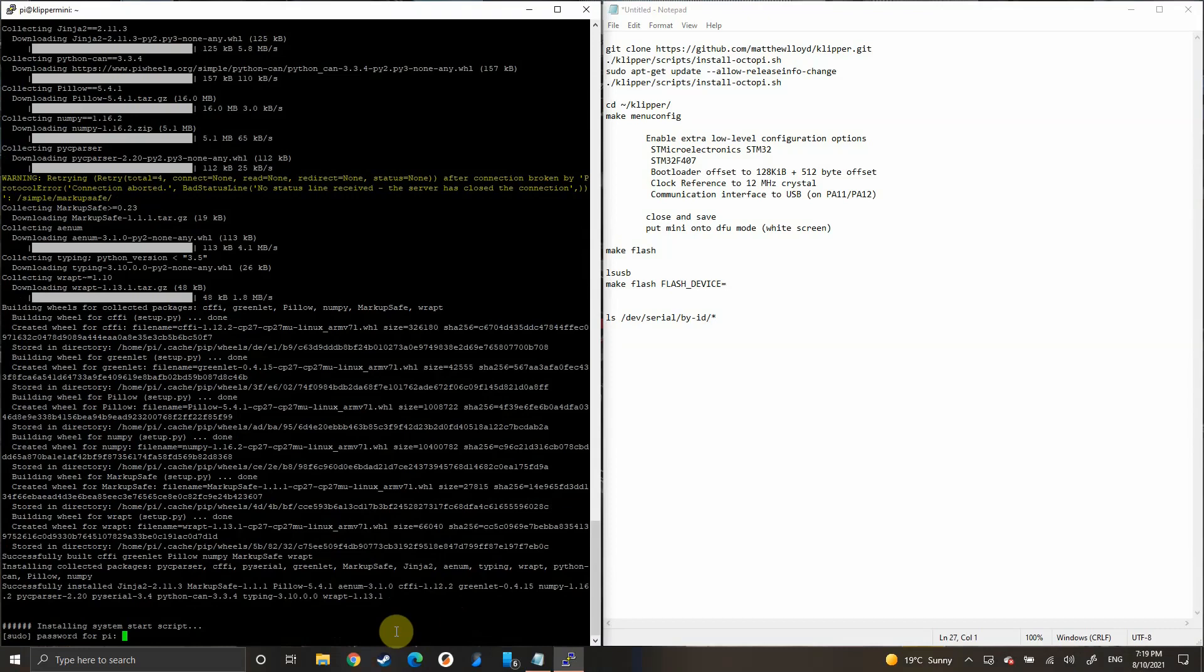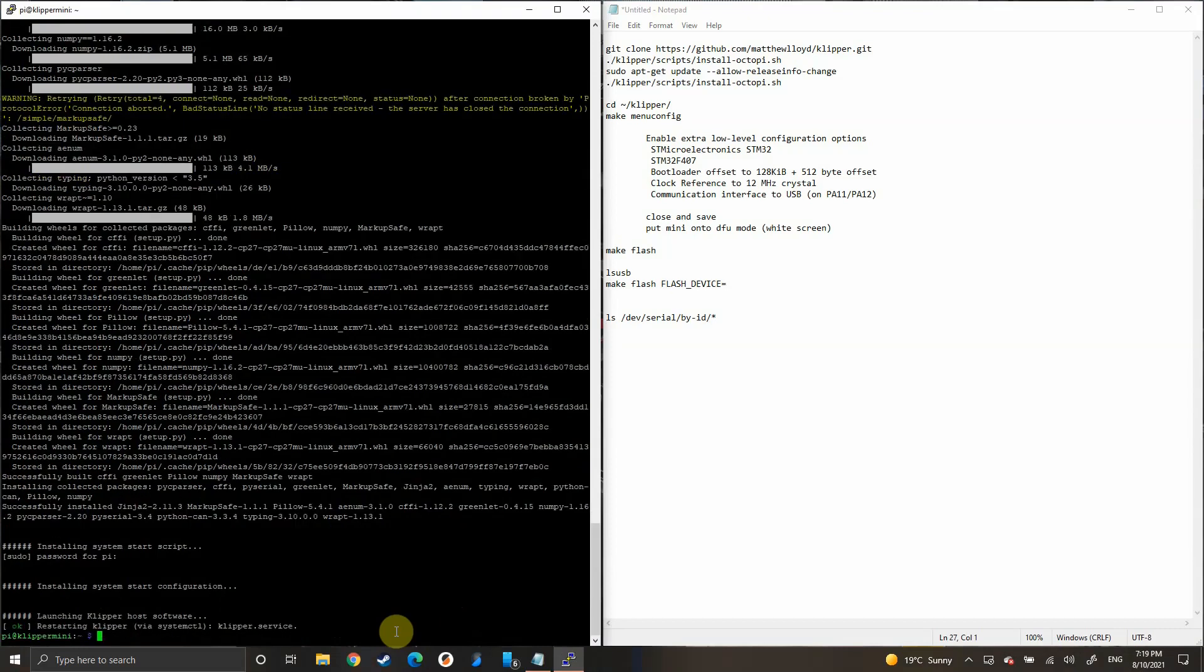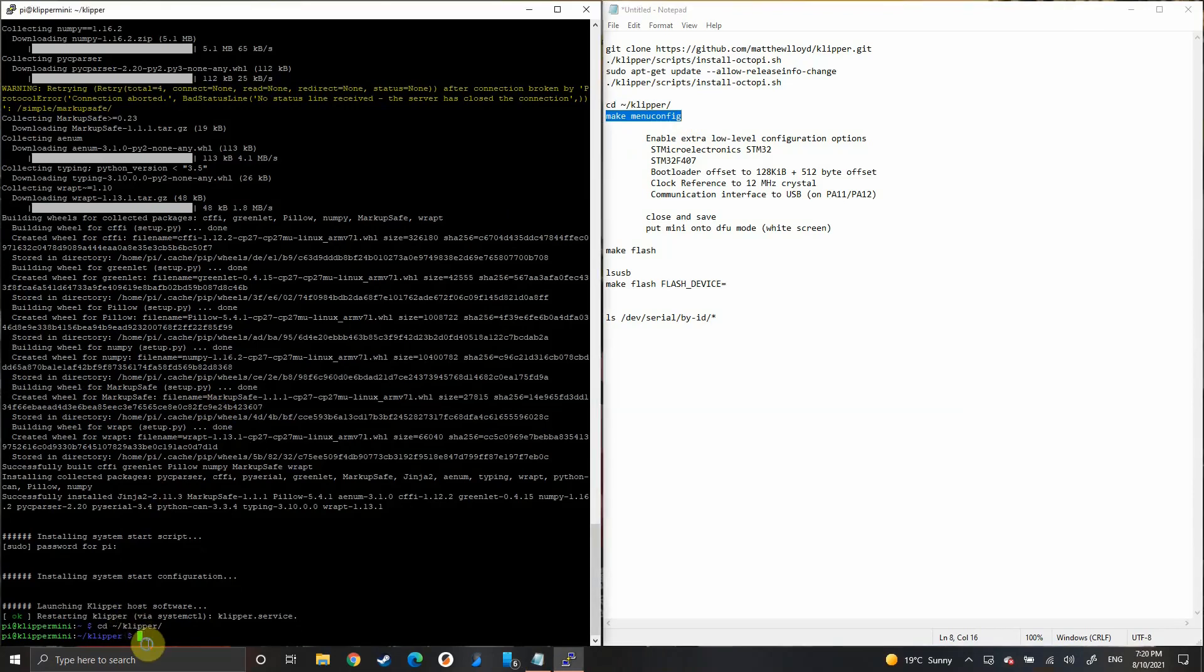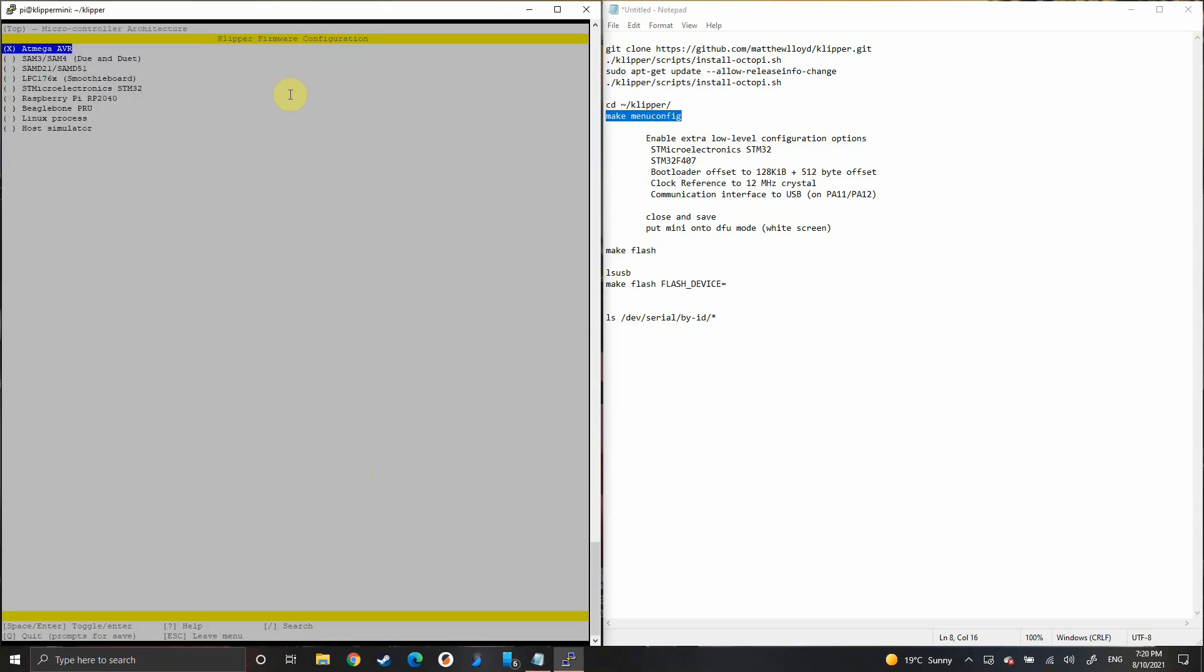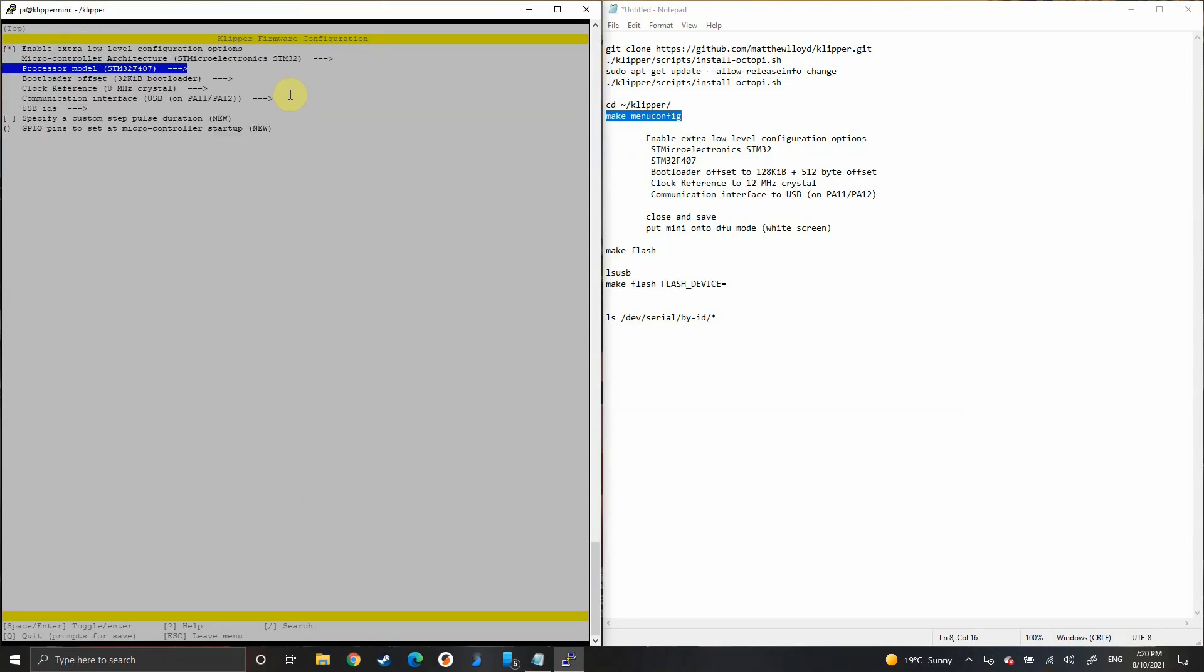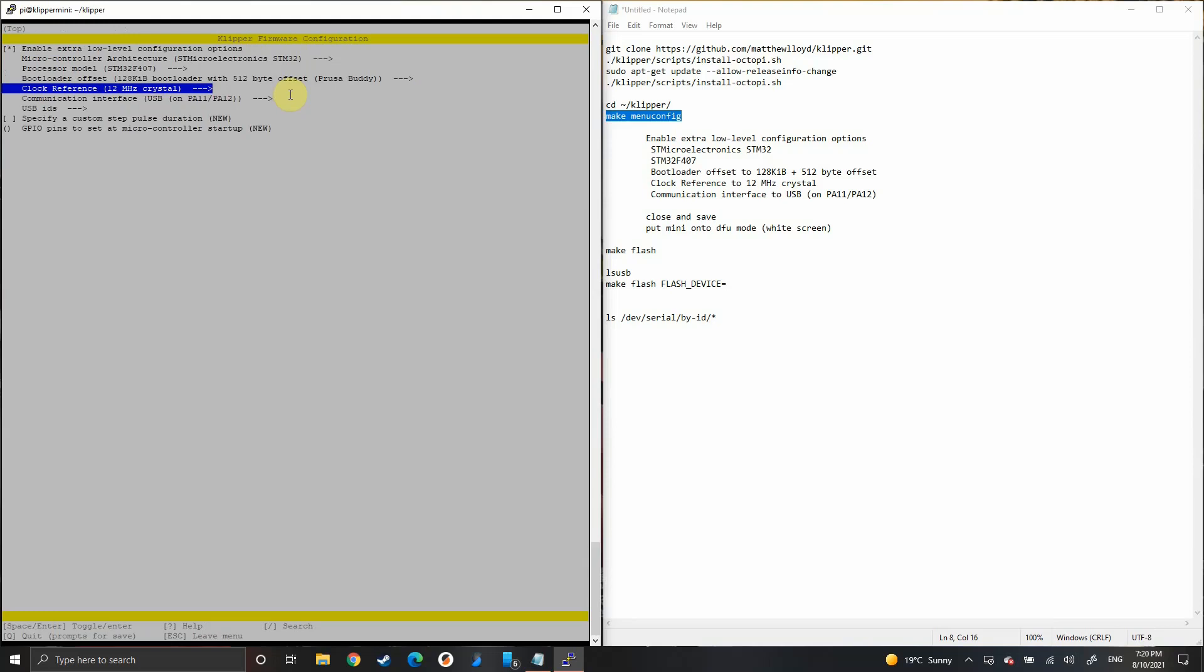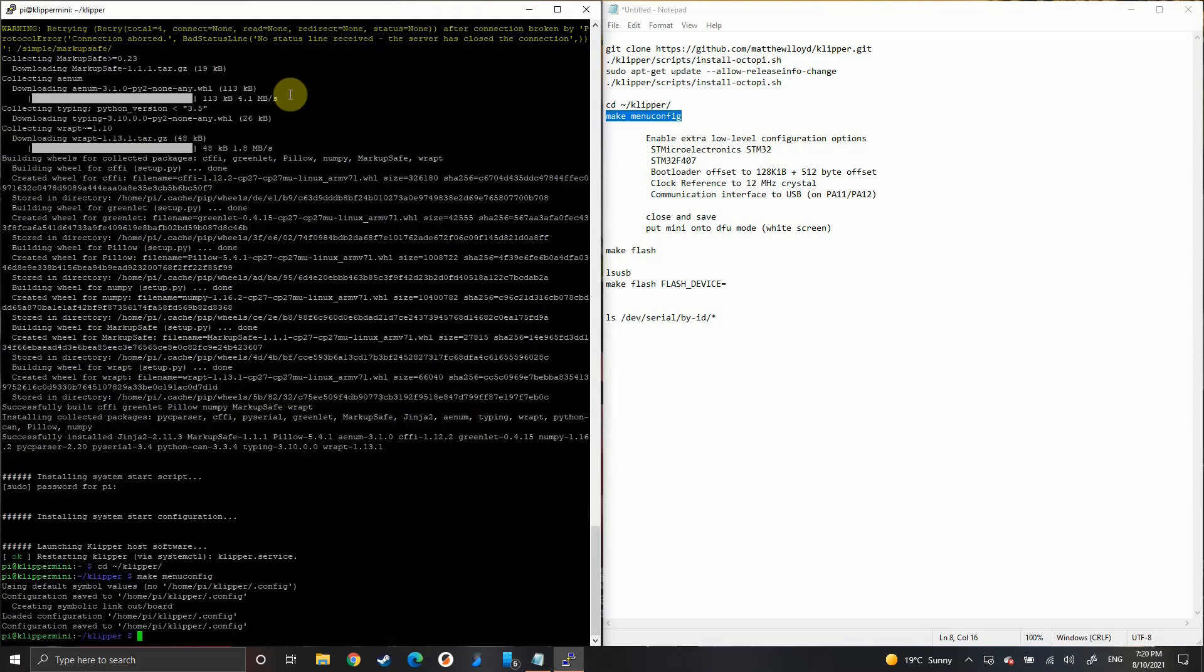When that's done, it'll ask for your password again. Type that in. Now we want to go to the directory cd klipper. We'll do a make menuconfig, enable extra low configuration options, STM32, STM32 F07, bootloader 128KB, clock reference 12MHz, and communication can just stay on USB. Then press Q to quit, yes to save.